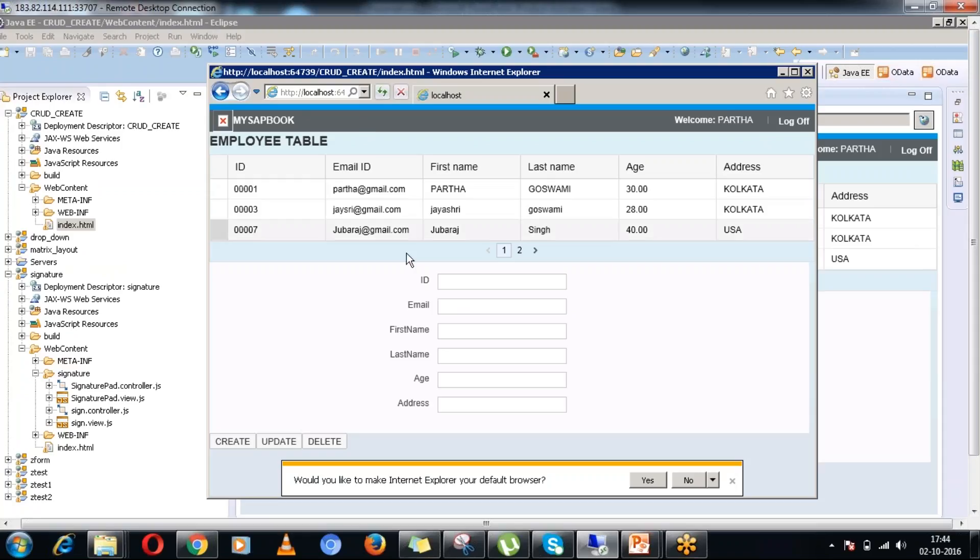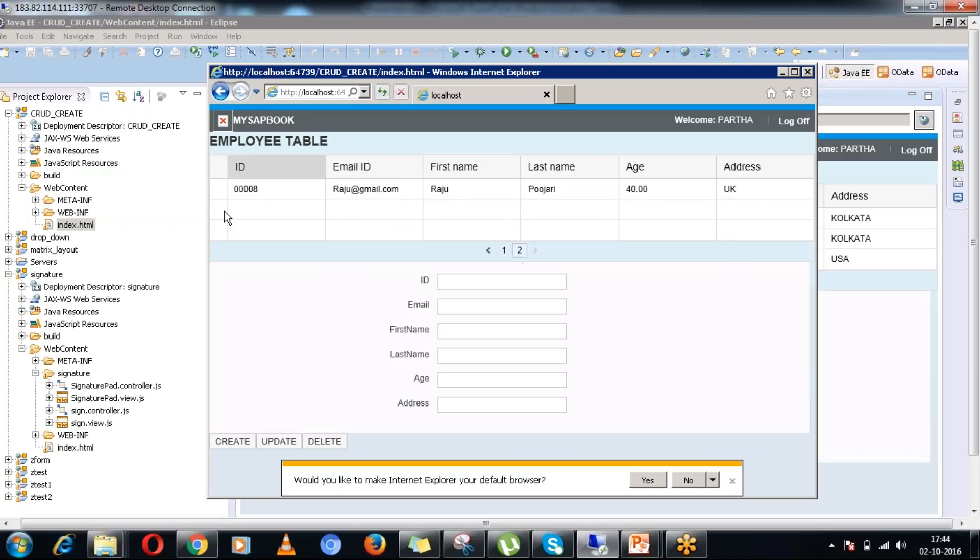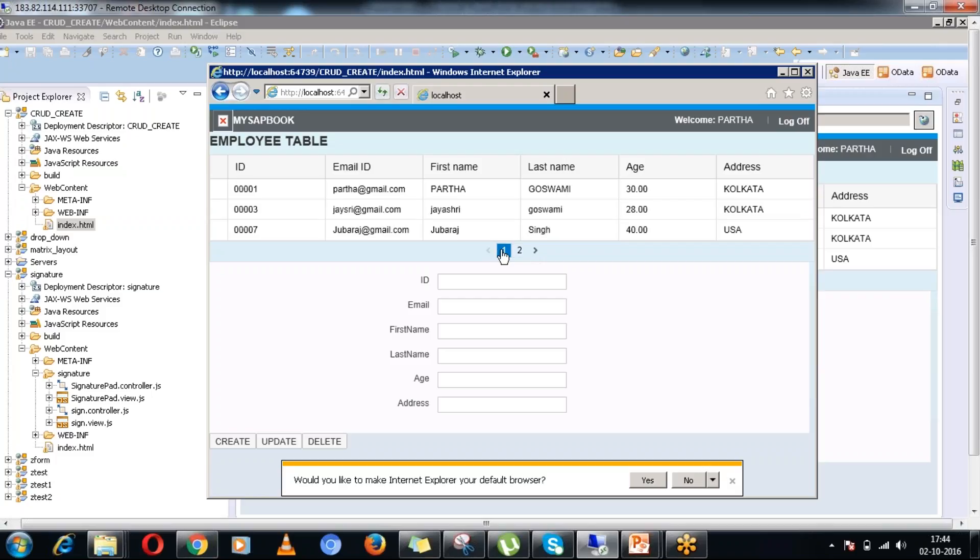You can see all the records are coming up in the browser itself. You can see three records in the first page. I am using the pagination. And in the second page, you can see the last record. In this pagination, I am using three records per page, but you can customize as per your need.